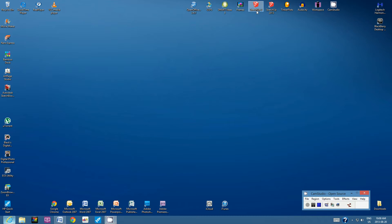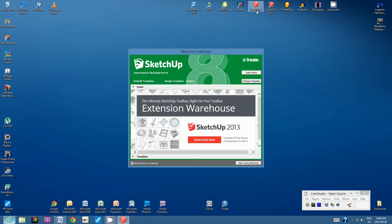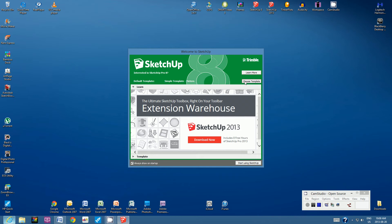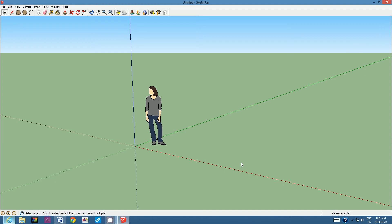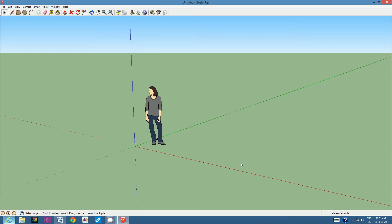Let's open Google SketchUp 8. If you have the option to choose a template, please do so and choose the one that says meters. Let's start using SketchUp. For this project we don't need the girl, so click on her and then use the Delete key on your keyboard.